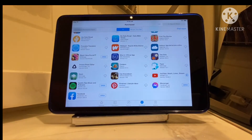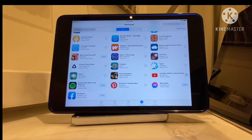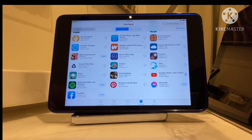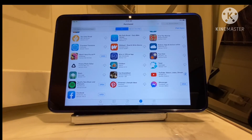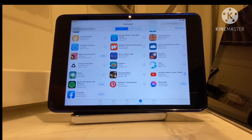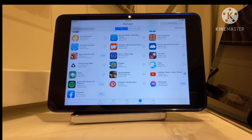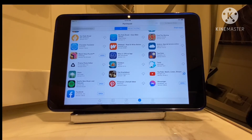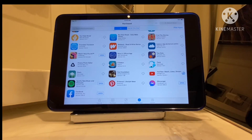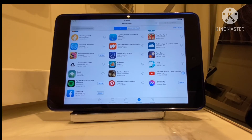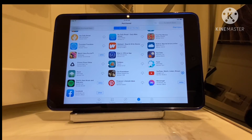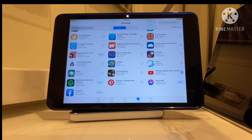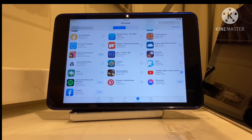Now it starts to download. We just wait until it appears — it takes a bit, maybe a minute or just seconds; it depends on your internet connection. Yeah, it's done. We just wait for it to say 'Open,' and then it's already installed.